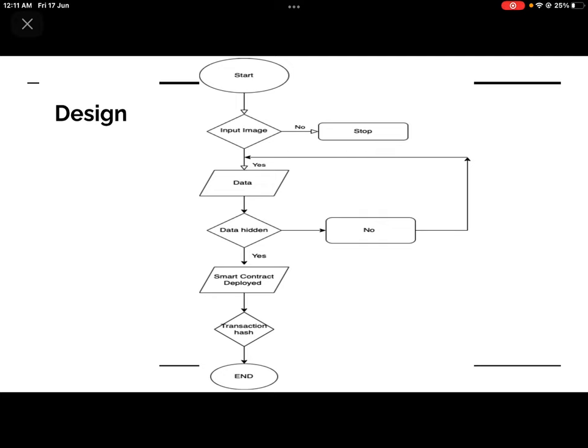This is the flow graph or design of this project. First it will start, then you put an image. Data will be hidden — for example, if a patient has cancer or a heart disease, that information can be hidden into the image so no third party can understand it. Only the patient's family and doctors can access it. Then the smart contract will be deployed with the help of MetaMask, Ganache, and Remix IDE, and these three processes will give us the transaction hash.